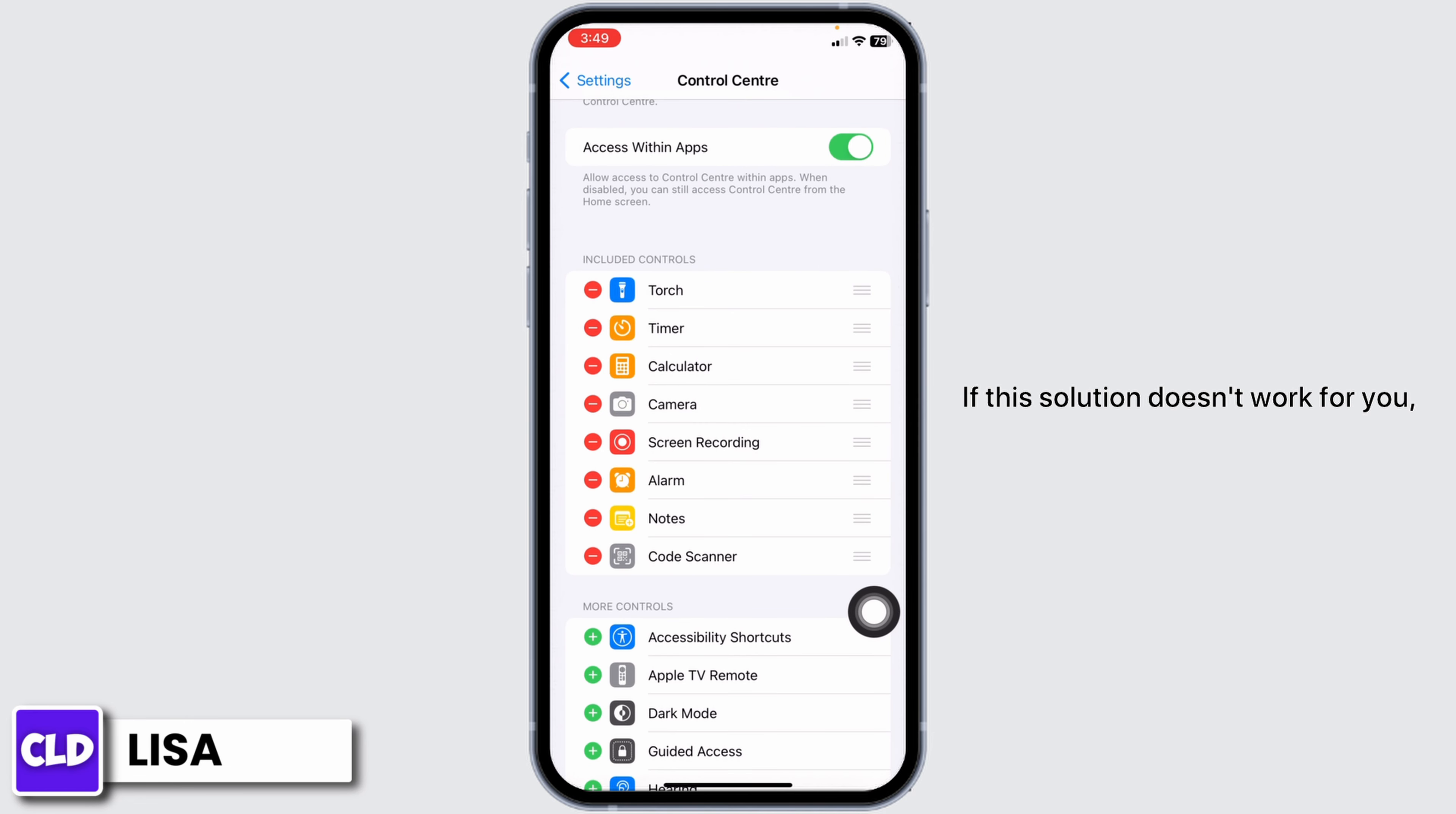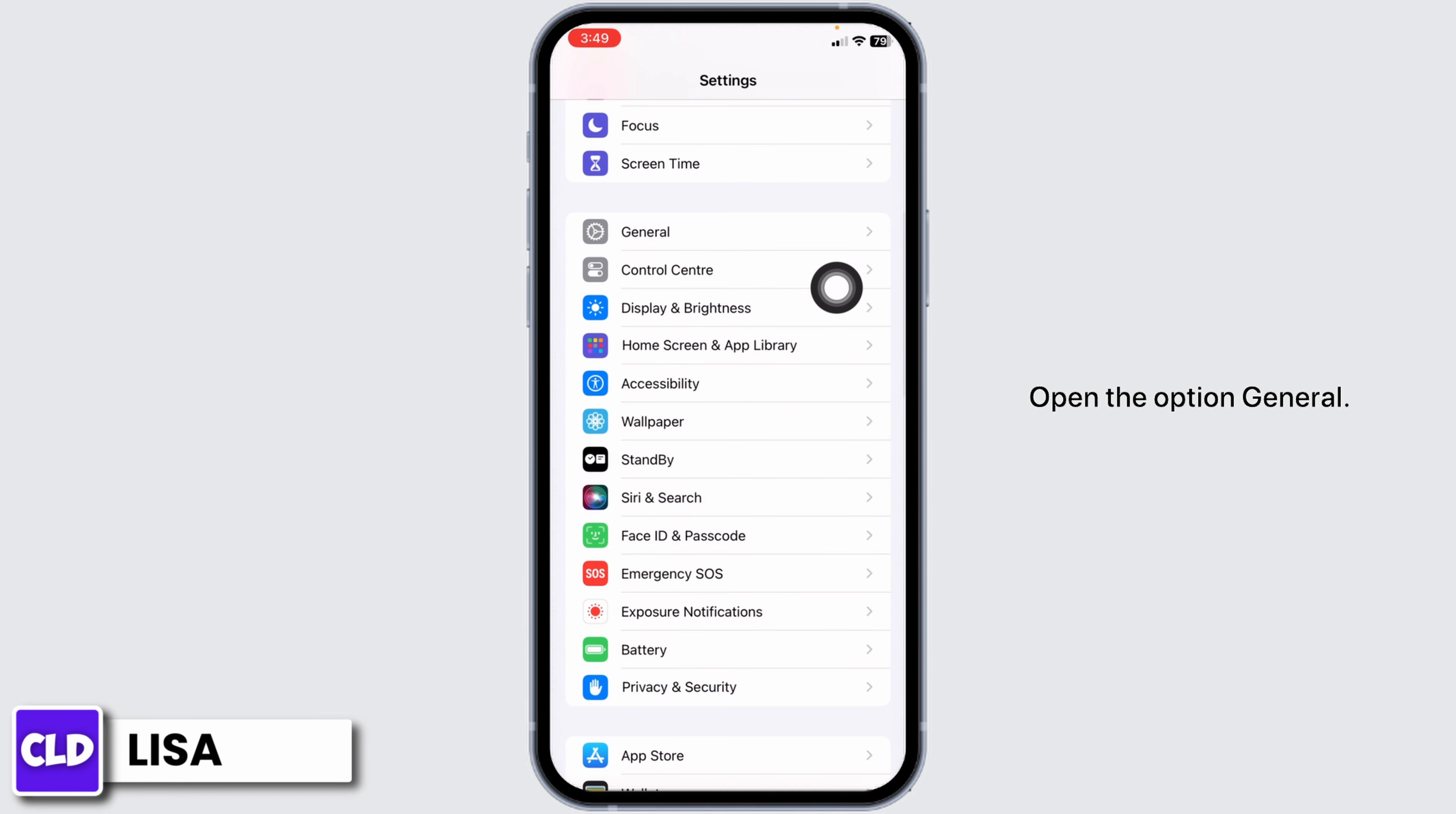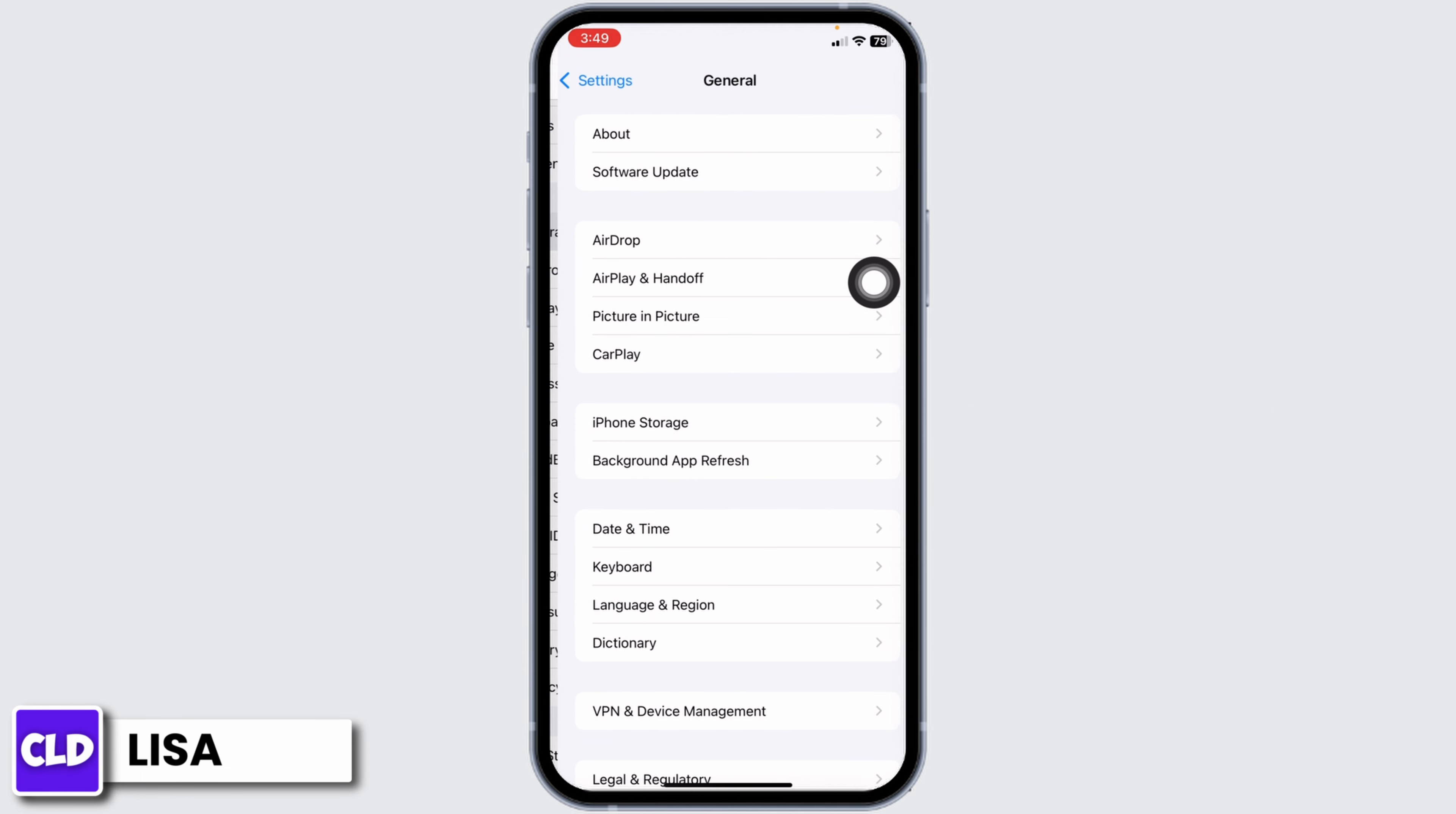If this solution doesn't work for you, what you can do is head back to the main page of settings. Open the option General.